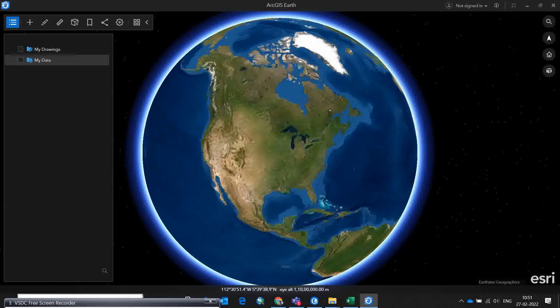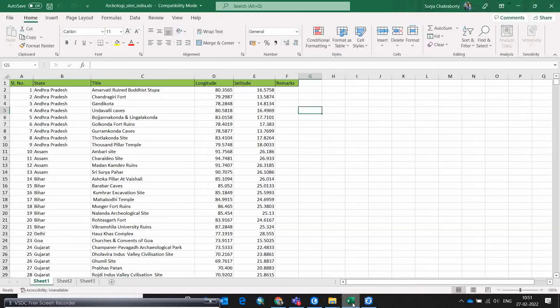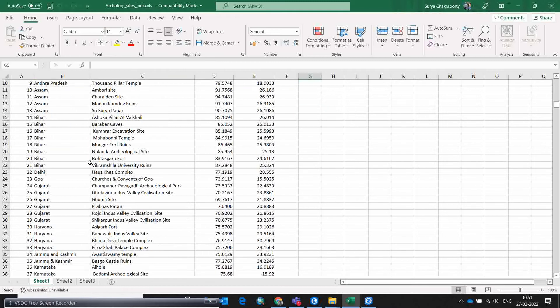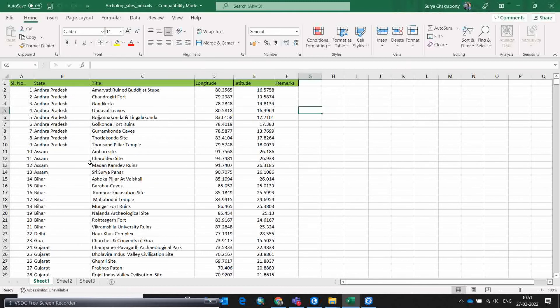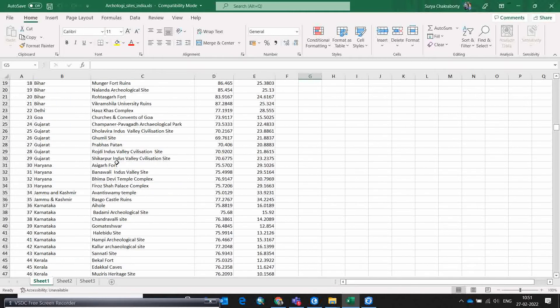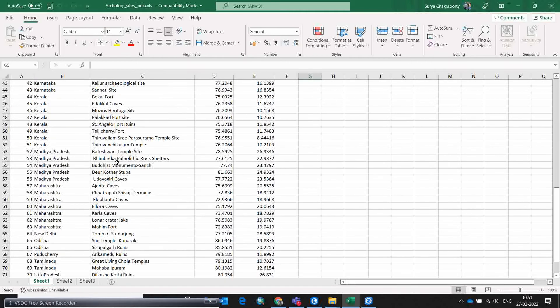I hope this will be very interesting learning for you, so please stay with the full video. For this demonstration, I am going to use a few datasets of archaeological survey sites from different corners of India.